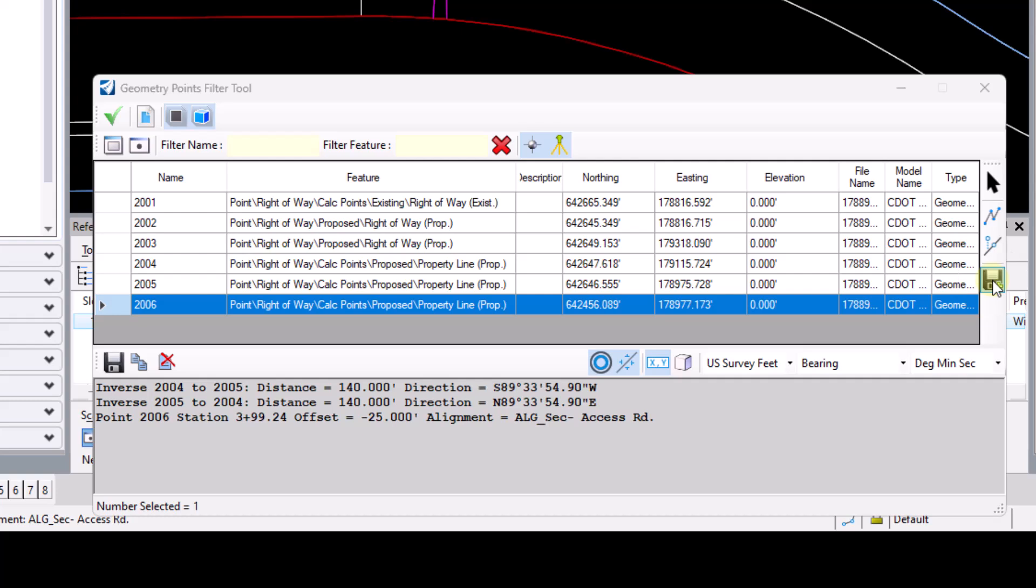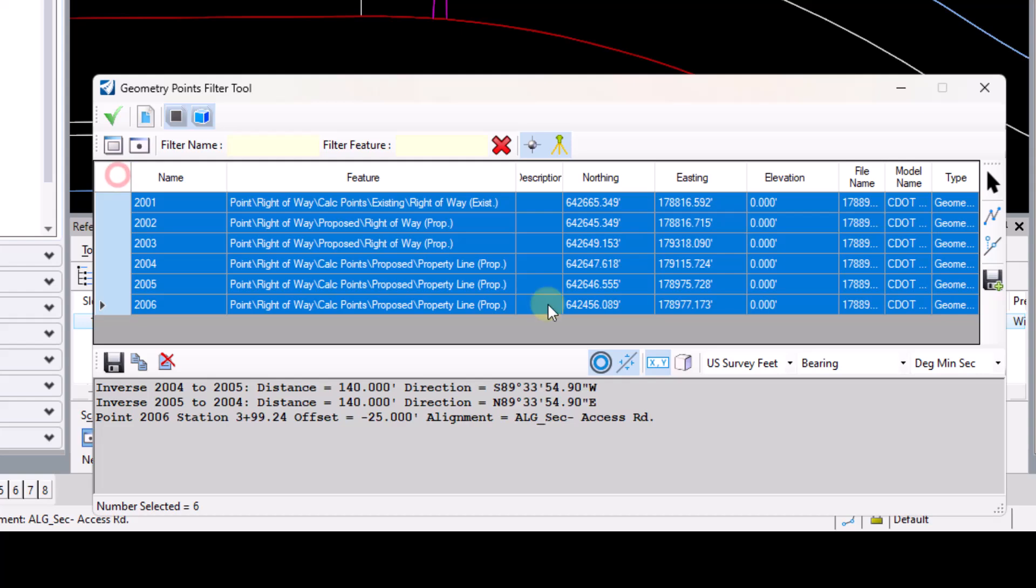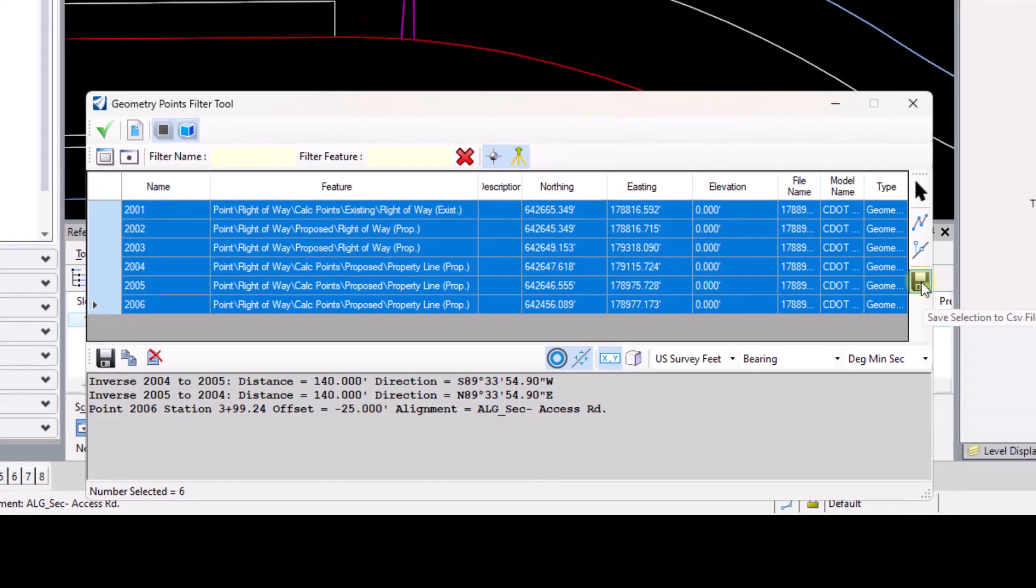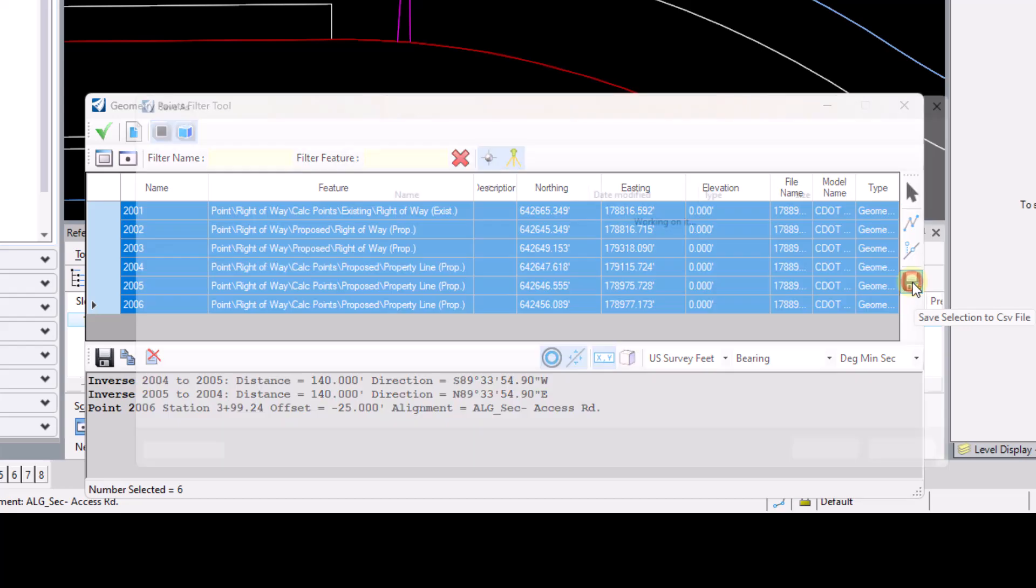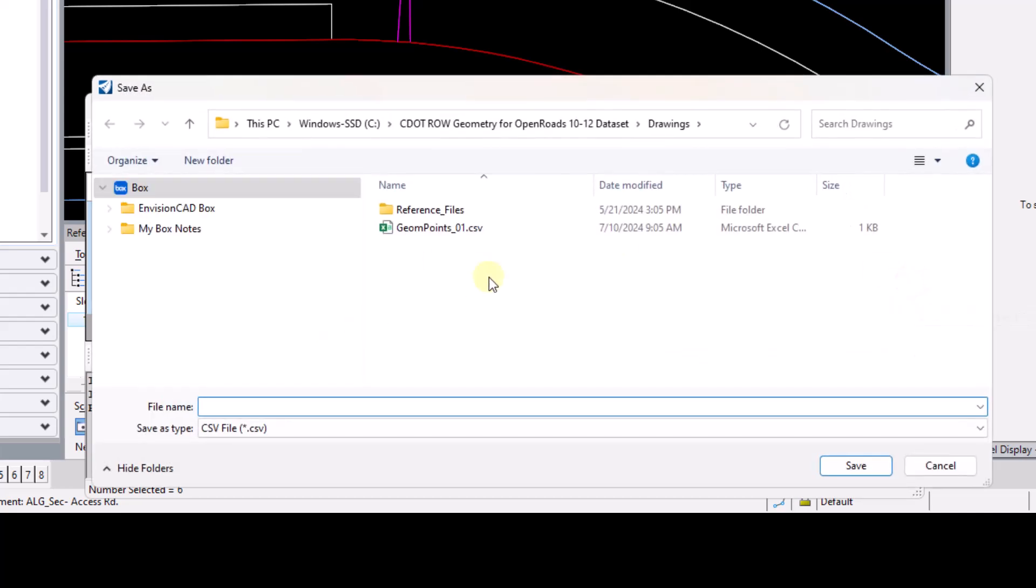The next icon here is the export to CSV. So if I wanted to select all of these points and export them to a CSV, I would simply select the top uppermost left cell here to select all the points and then hit the save selection to CSV file. This gives me the ability to save the file out to a CSV file.